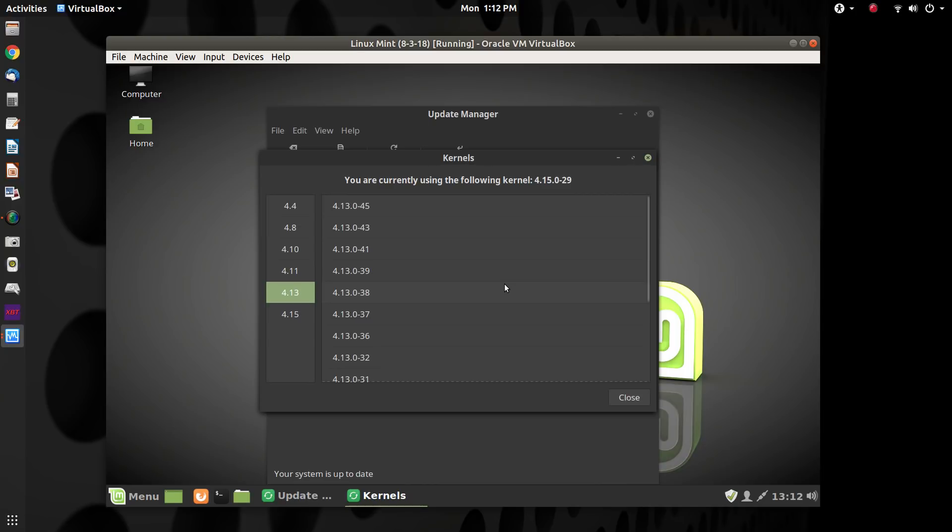And Linux Mint, as you upgrade from Linux Mint, let's say you started out with 18, 18.1, 18.2, 18.3.